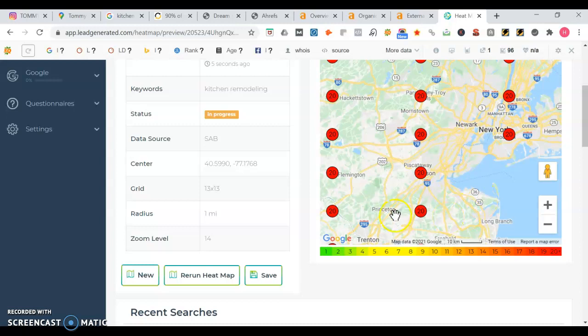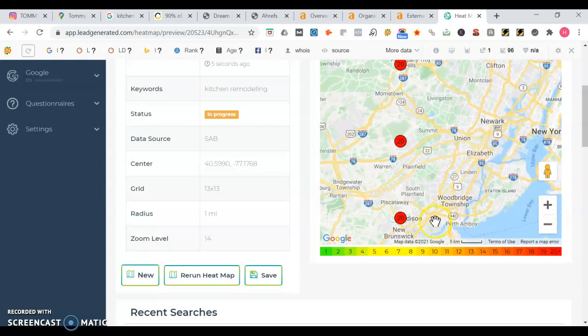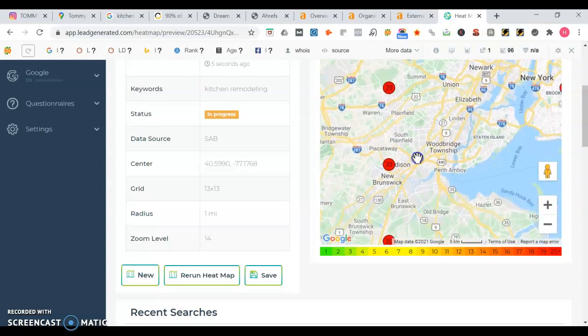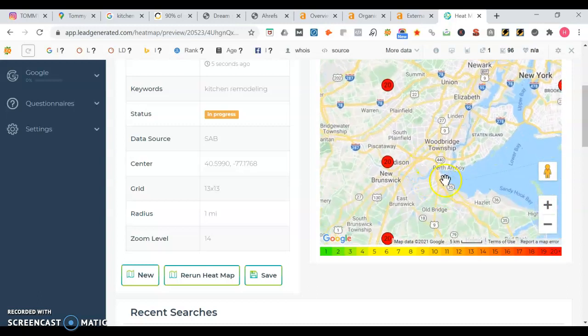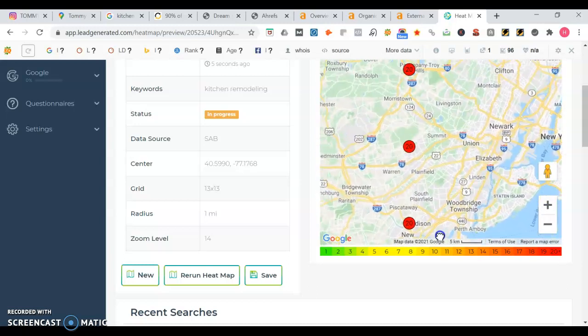And then in Jersey, you could possibly go into Princeton. You could make one for Princeton, Flemington, Piscataway, Edison, Perth Amboy, Woodbridge Township, New Brunswick. Maybe go into Old Bridge, Hazlet, Highlands, Red Bank.